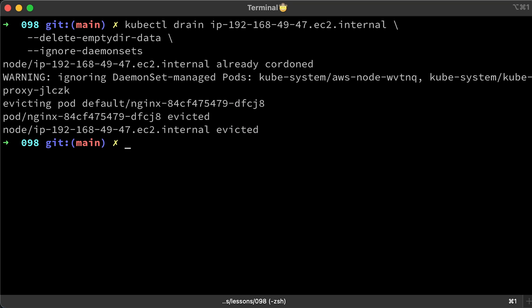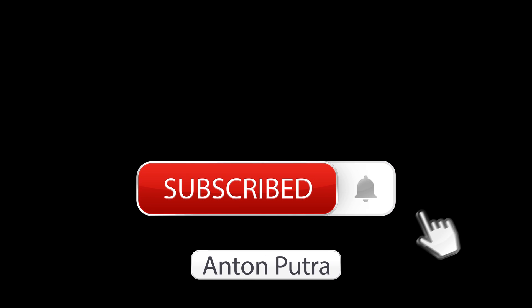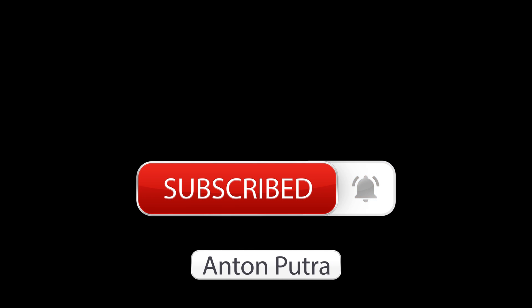Keep in mind that pod disruption budget only works with voluntary disruptions. Cluster managers and hosting providers should use tools that respect pod disruption budget by calling the eviction API instead of directly deleting pods or deployments. If you want more videos like this, subscribe to my channel. Thank you for watching and I'll see you in the next video.